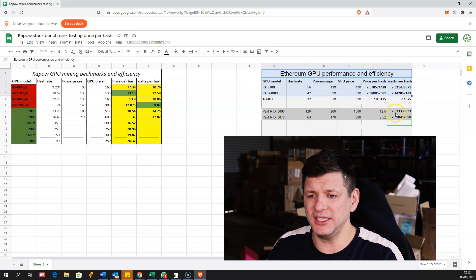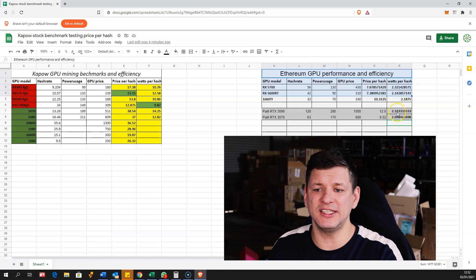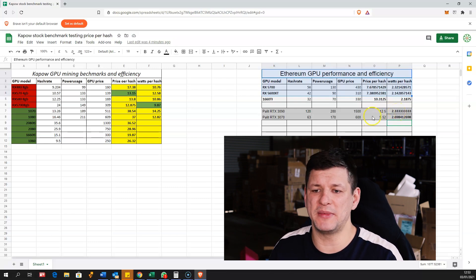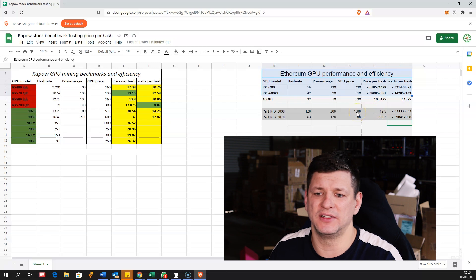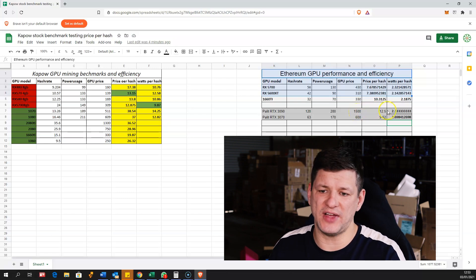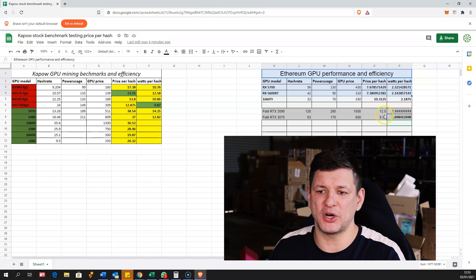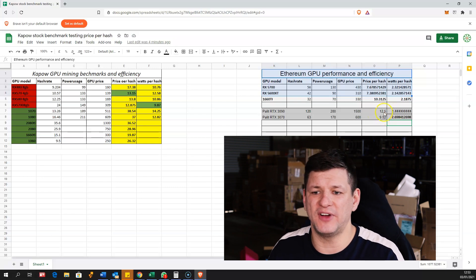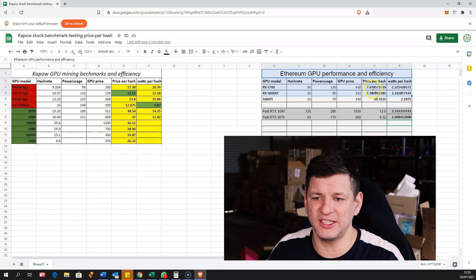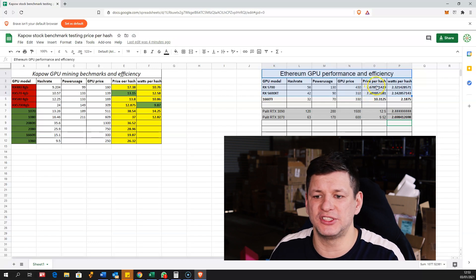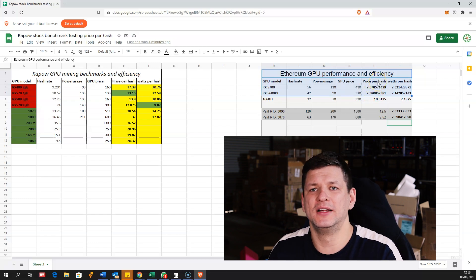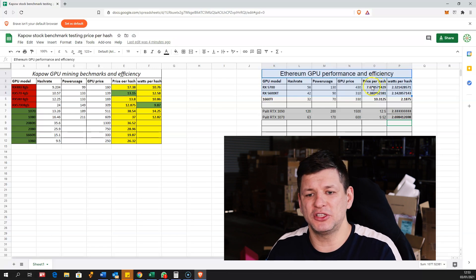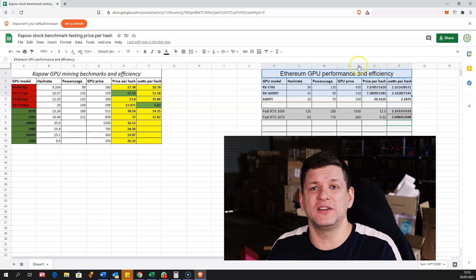3090 seems a very decent card in terms of watts per megahash but it's very expensive. You can see that it is 1500 euro and it will be priced per megahash 12.5 euro, where the RX 5700 is 7.6 - it's almost double the price for every megahash.